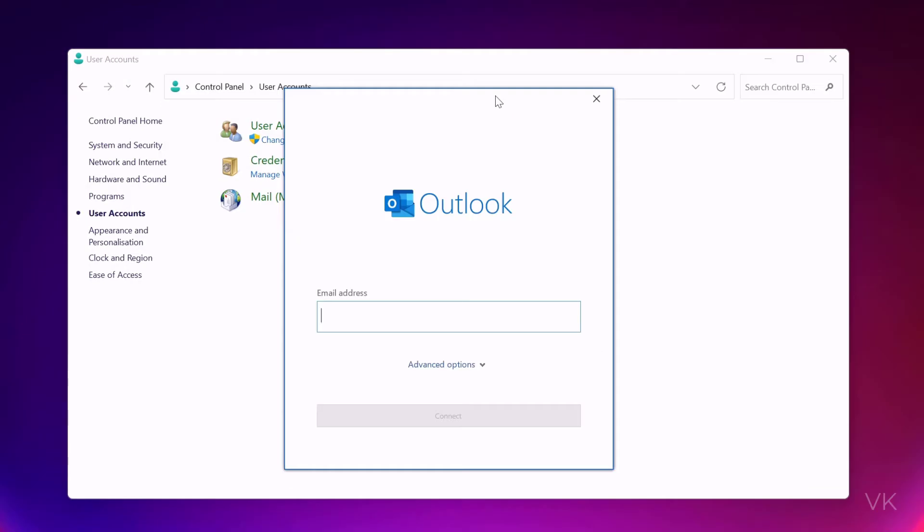That's the way you can delete the data file and fix the issue. Hope this video is very helpful. Thank you so much for watching. Please provide comments and feedback. Thank you, bye friends, and take care.